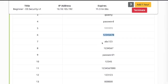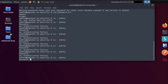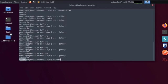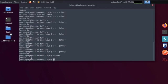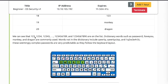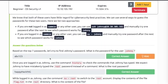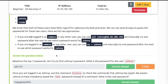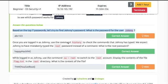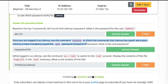Let's keep going. Next, ABC123. Su Johnny, ABC123. Hit enter and we can see that Sammy now changed to Johnny, so that's our password. Let's double check. Whoami. And you can see it says Johnny. Based on the top seven passwords, let's try to find Johnny's password. We got it, it was ABC123. Enter, that's your answer. Once you logged in as Johnny, use the command history to check the commands that Johnny has typed. We expect Johnny to have mistakenly typed the root password instead of a command.